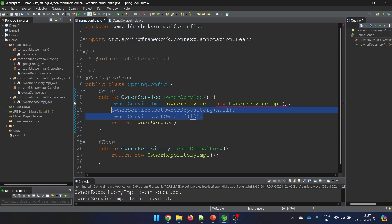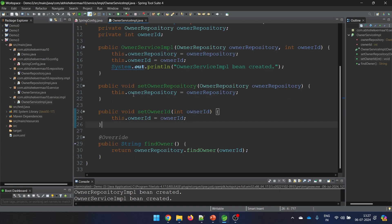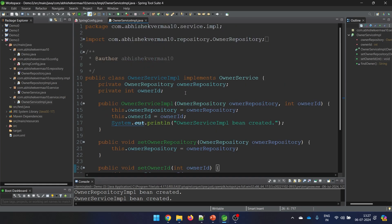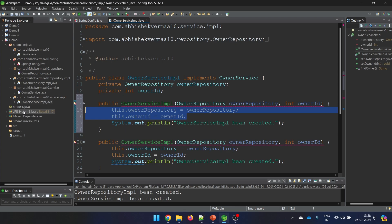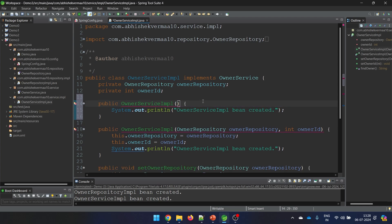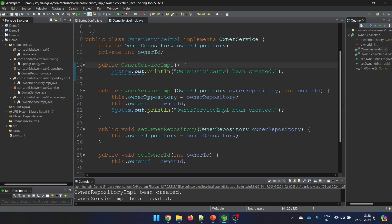The second requirement is that we should have a default constructor, because we don't want to use the parameterized constructor. Some of you will say Java provides a default constructor - and you are right, but only half right. Java provides the default constructor only until the time you don't create your own constructor. The moment you create your own constructor, Java will not generate a default constructor for you - you need to make it yourself. Note that having both a default constructor and a parameterized constructor is allowed - constructor overloading is supported in Java.